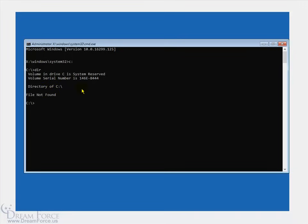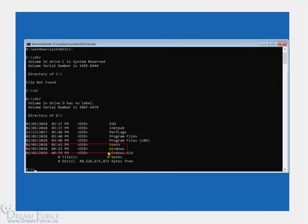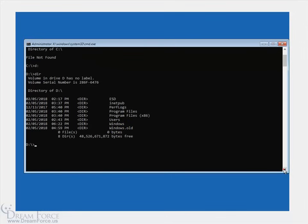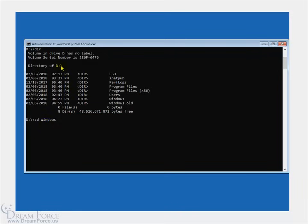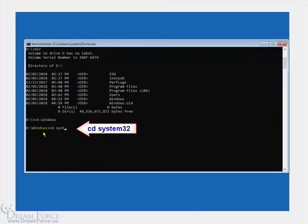Let's go down to the next letter. Type D: and hit enter, then 'dir' for directory and hit enter. There's the Windows operating system directory on the D drive, and also the old Windows 7 directory backed up. Now we're on the D drive that contains the Windows directory, so type 'CD Windows' to change into that folder and hit enter. Now we're in D:\Windows. Then type 'CD system32' and hit enter. Now we're on the D drive, in the Windows folder, in the system32 folder.